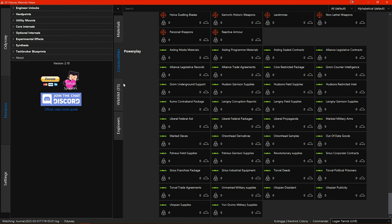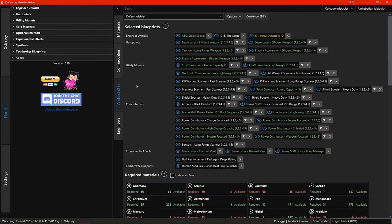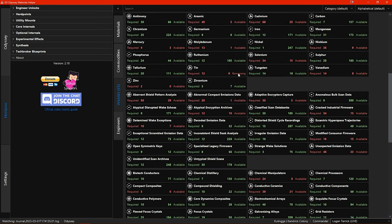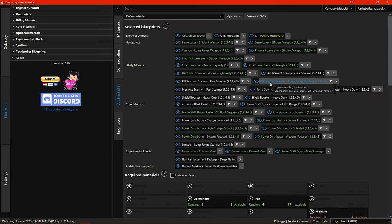Switching to the wishlist tab there is now a new feature where the amount available will switch to the amount remaining when you hover your mouse pointer over it. This works on both the red and yellow coloured material listings.